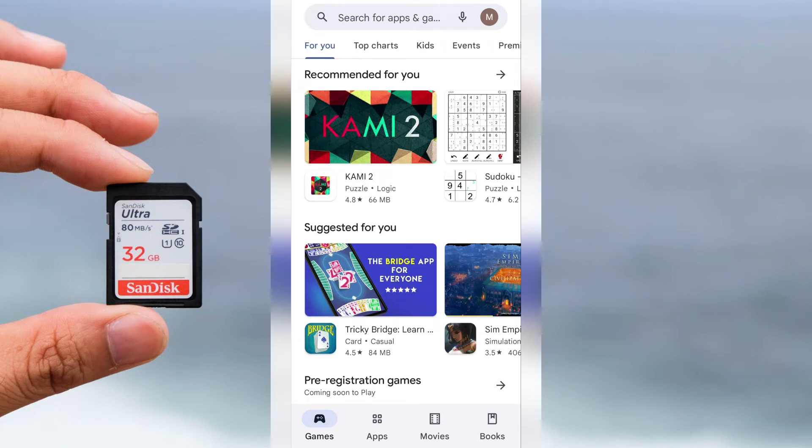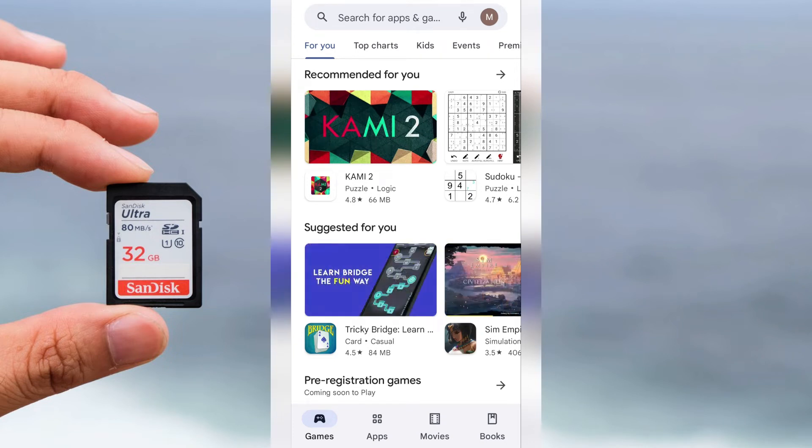Hey friends! How to install Android apps on SD card by default.